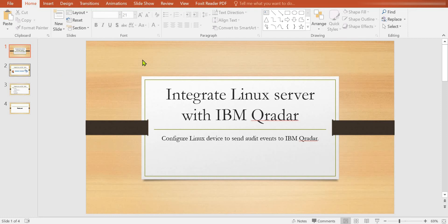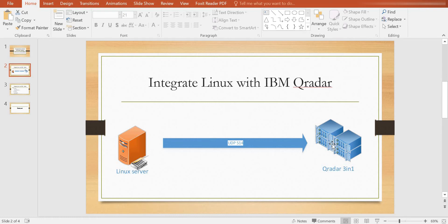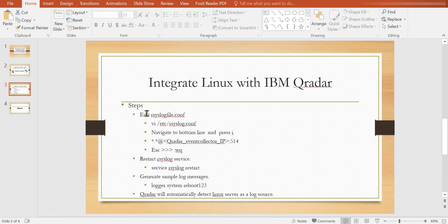Here I mention all the steps. Here is the architecture I'm going to discuss today. Here is my Linux server and this is my Curator SIM — a Curator 3-in-1. In between these two hosts I have allowed UDP port 5144 to communicate and send syslogs to Curator. On the third slide I have described all the steps and we will discuss them step by step.